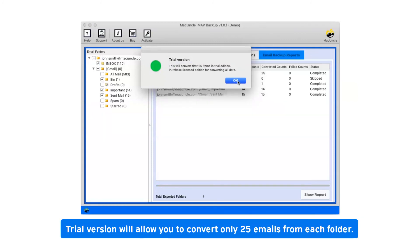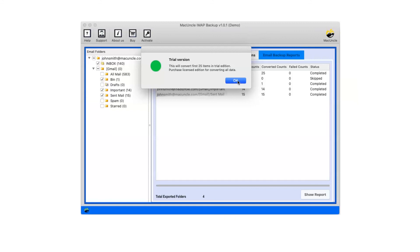Trial version will allow you to convert only 25 emails from each folder. Now click on OK.